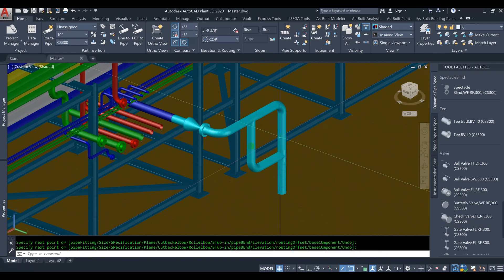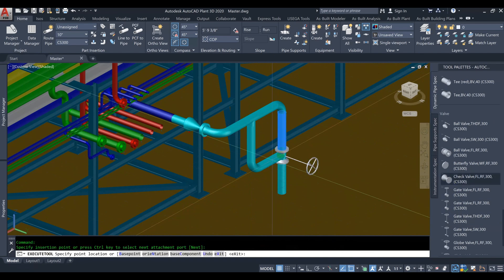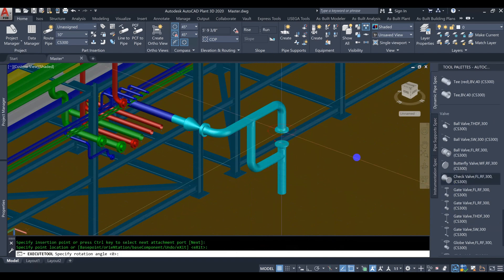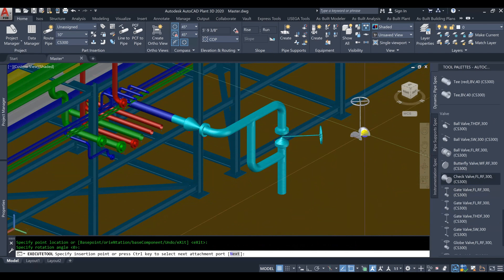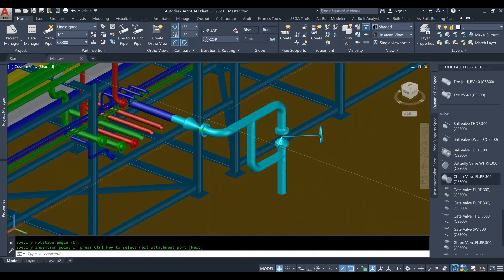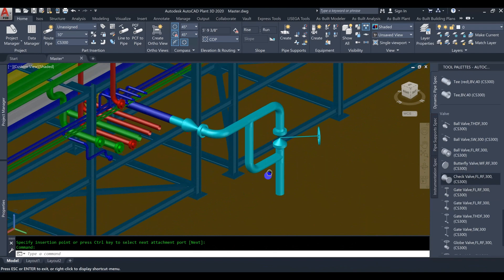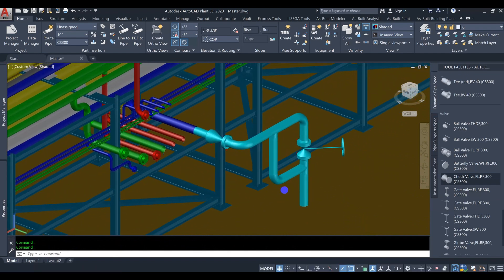AutoCAD Plant 3D offers intelligent piping capabilities that enable engineers to connect components automatically. The software automatically adjusts pipe lengths and sizes, eliminating manual calculations and reducing errors.